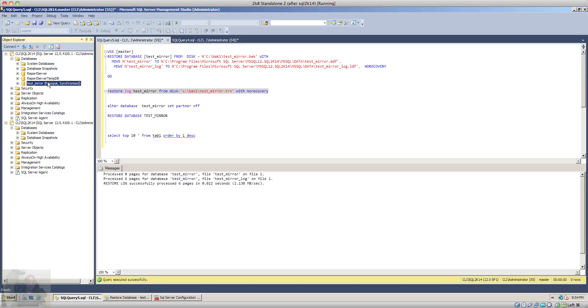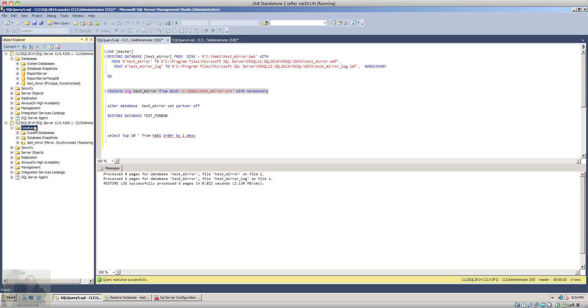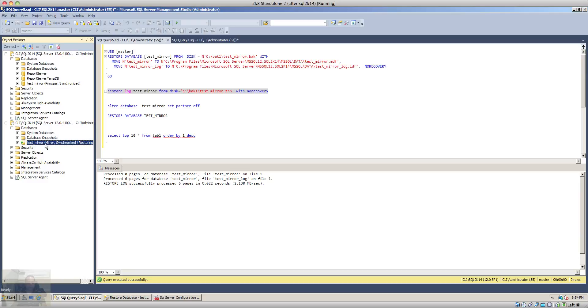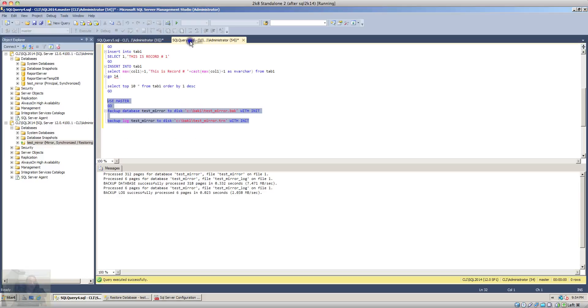So first let's go to the second instance and check here. The database that we restored is now a mirror database and it's in synchronized state slash restoring state. So at this point anything that we do on the principal database, all the changes will be mirrored to the mirror database.